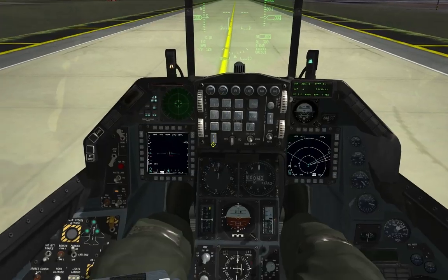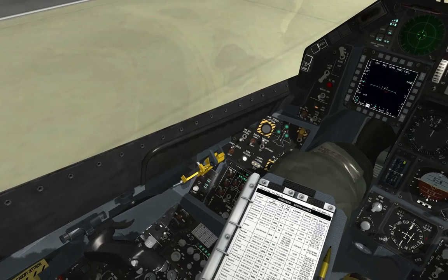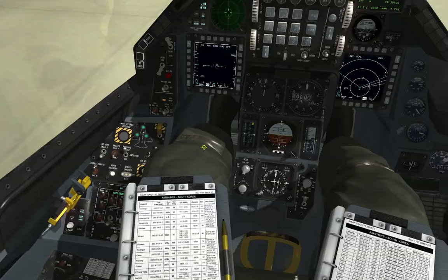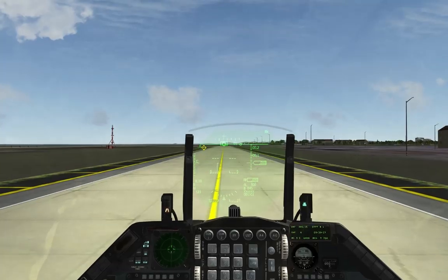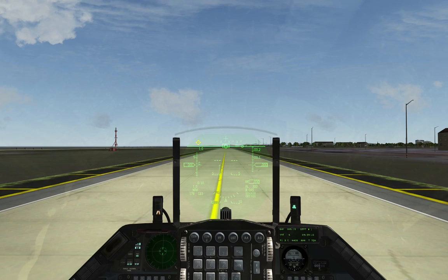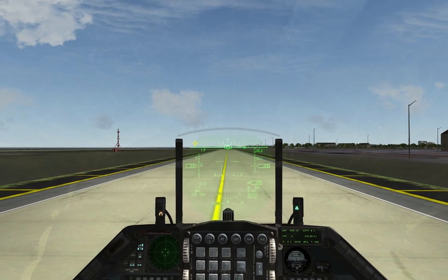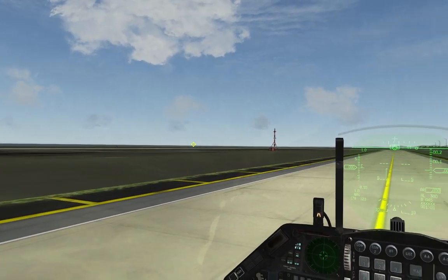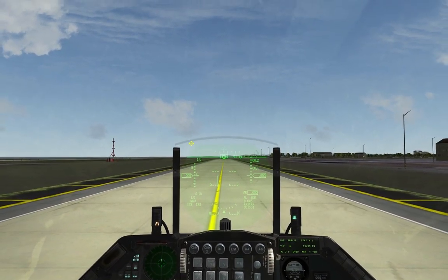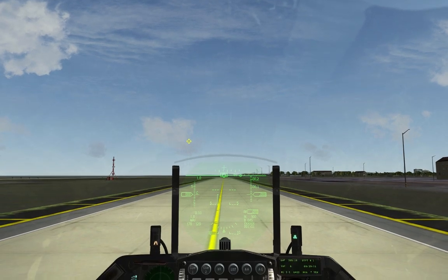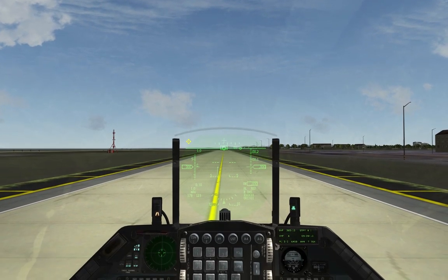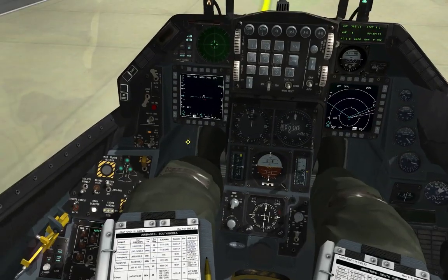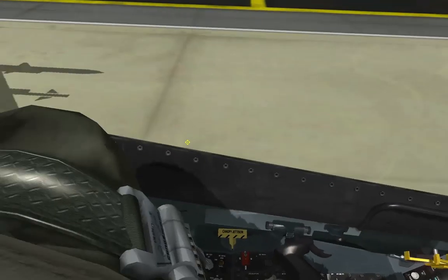You can also trigger the alternative gear release by holding Alt and pressing G. This is critical if you take battle damage coming in for a landing. You need to know this now — there won't be time to explain it in the ten seconds before you land.